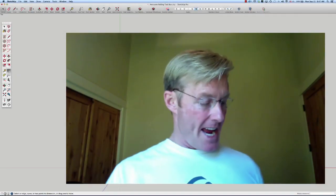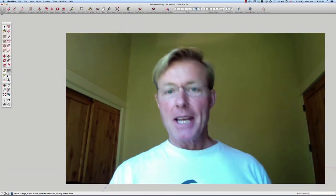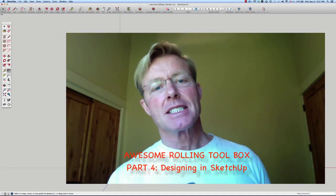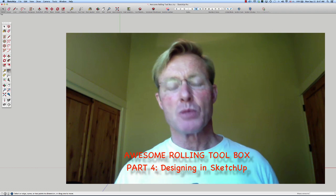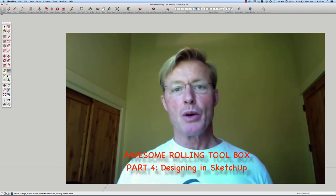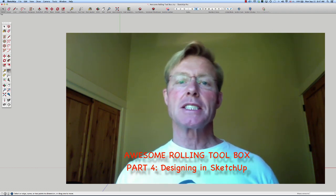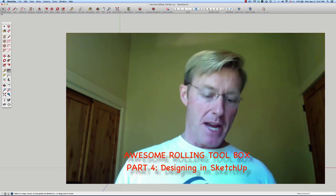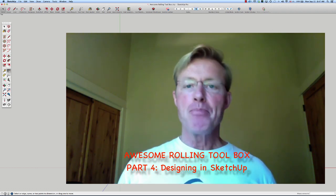Hi I'm Ron Polk and today I'm going to get back at designing the Awesome Rolling Toolbox. I've been away for a couple of weeks so I had to get my head back in the game.